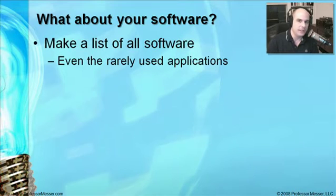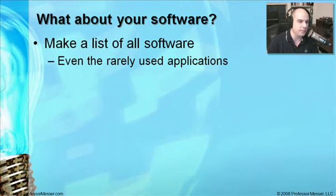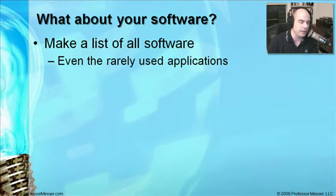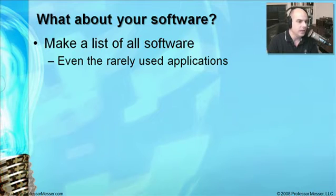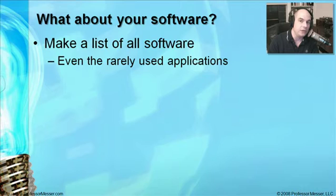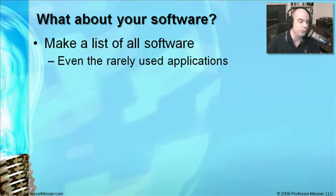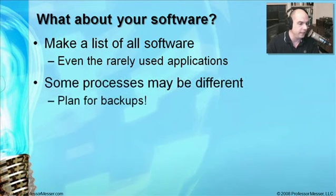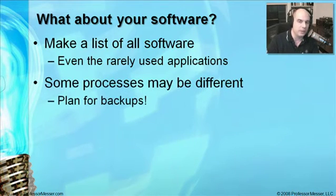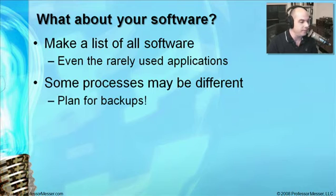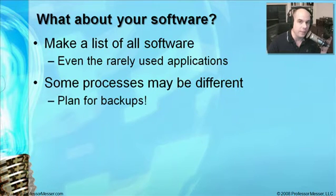We should list out everything that we've got. This is the same list from our Windows 2000 video. We need to list out every piece of software that we use and make sure it's going to run when we move to Windows XP. Some of the processes may be different than what we've used in other operating systems.